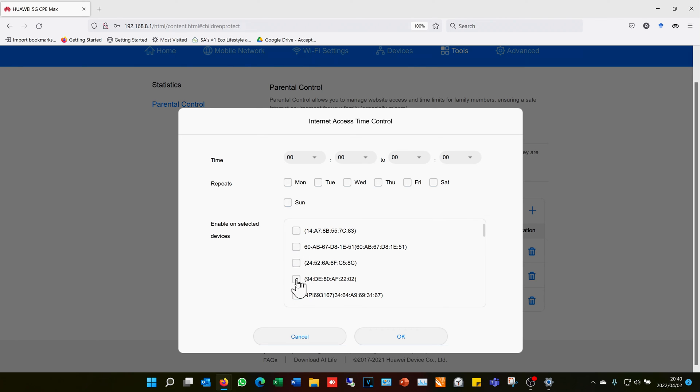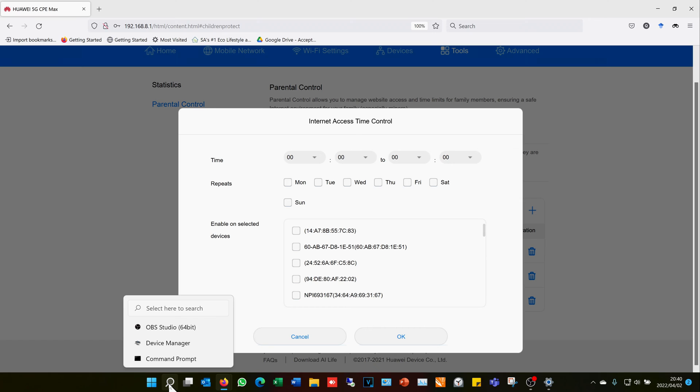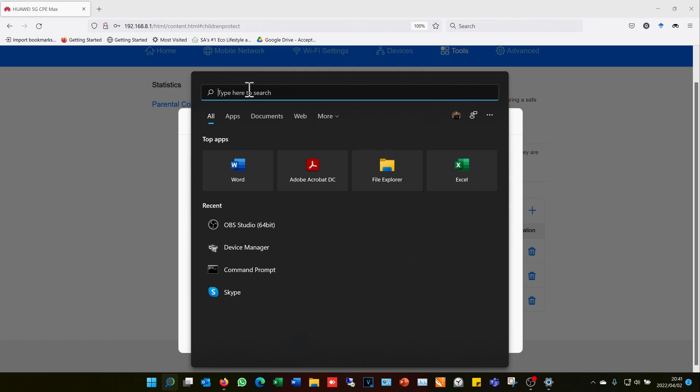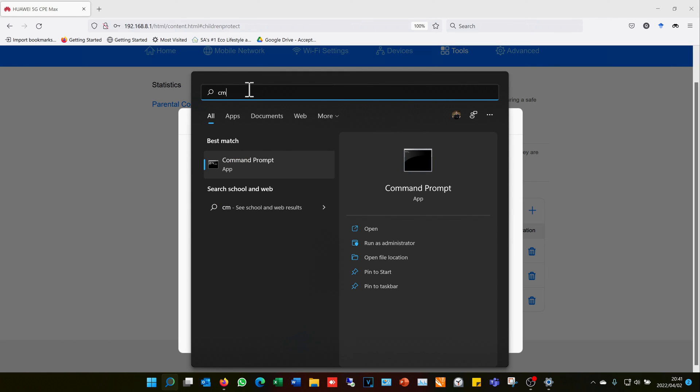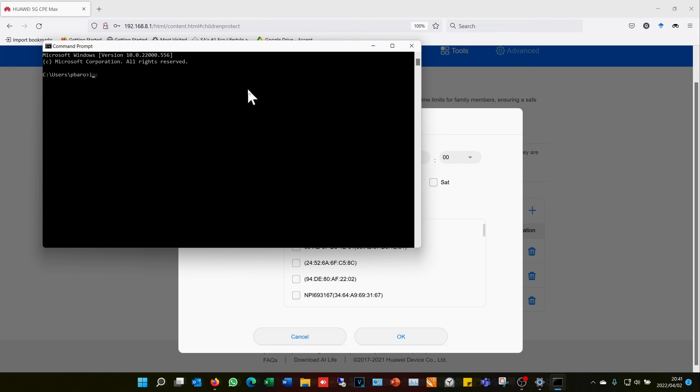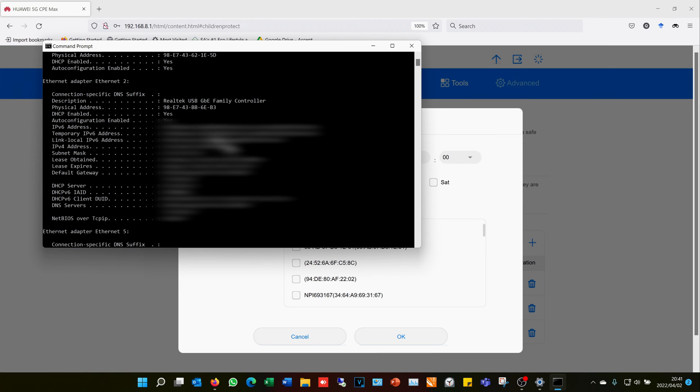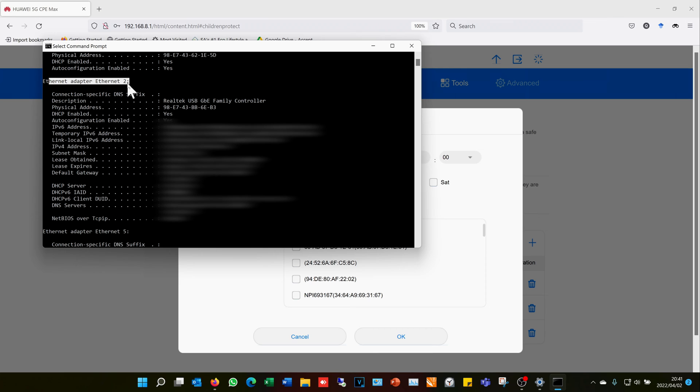Now I'll quickly show you the second method. You go to the search - now this is the same for Windows 10 and 11 - you type CMD, you then say Enter. You'll then type ipconfig forward slash all, and then you press Enter. Now don't get a fright if it brings up lots and lots of information.